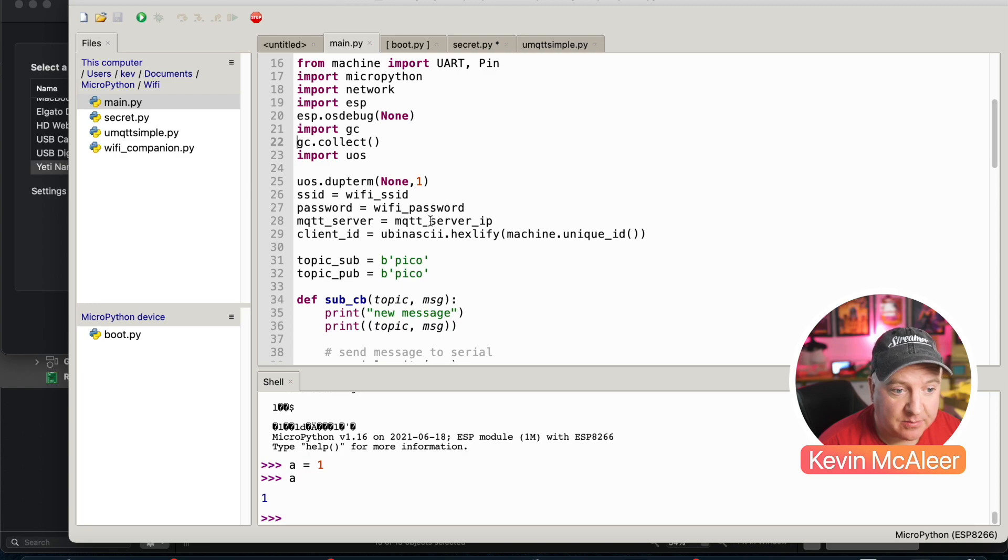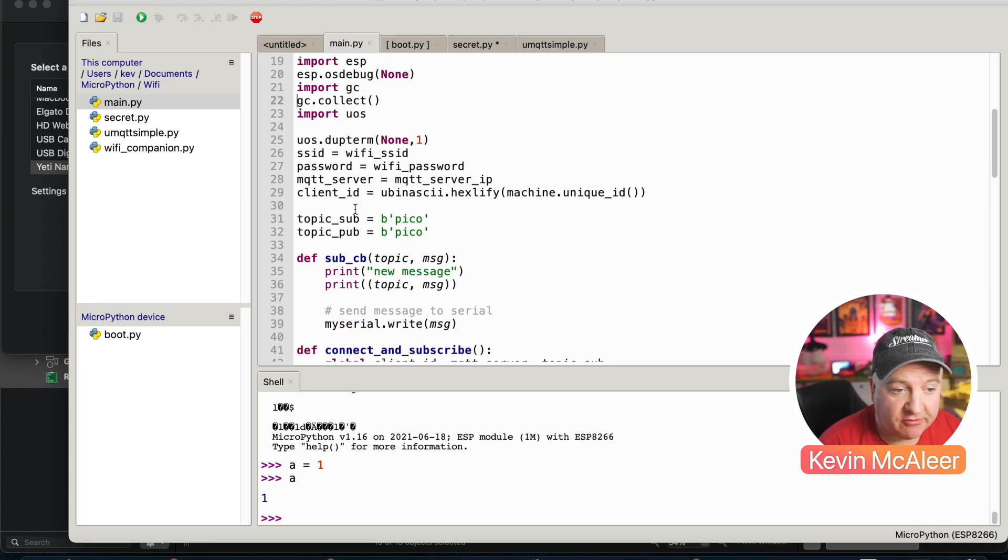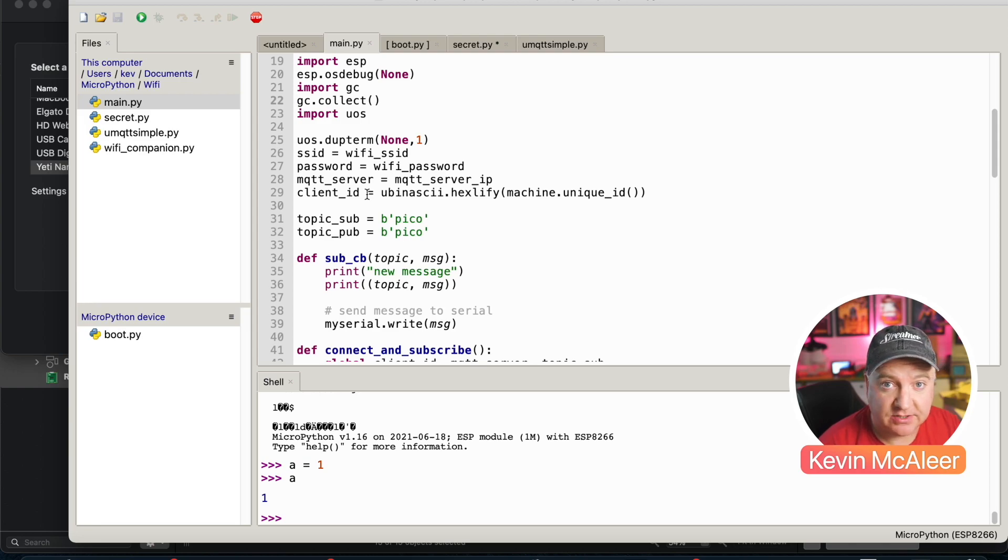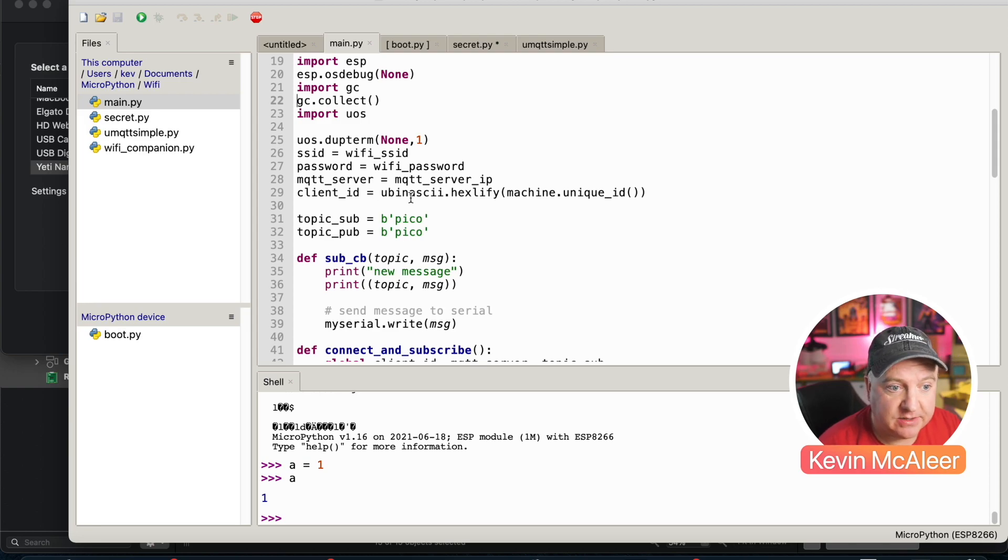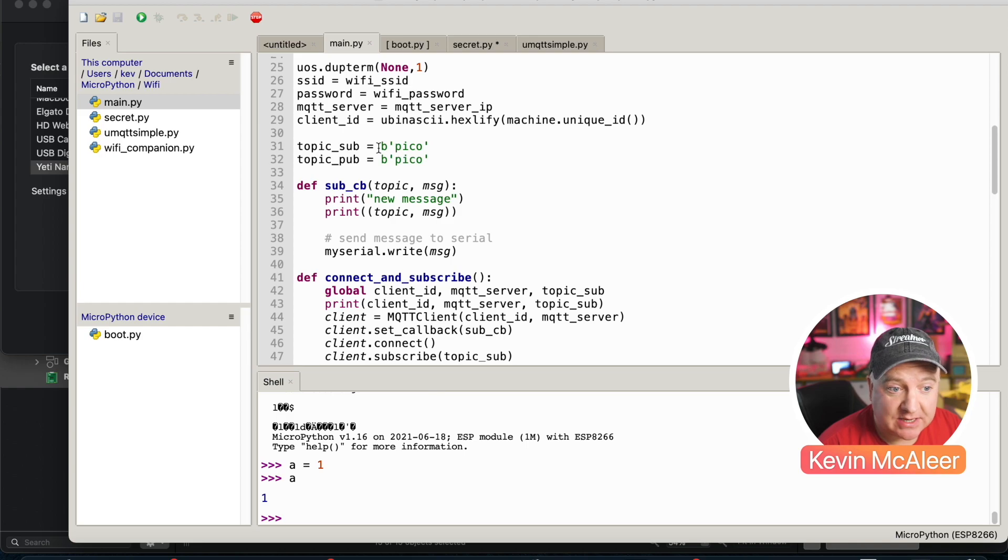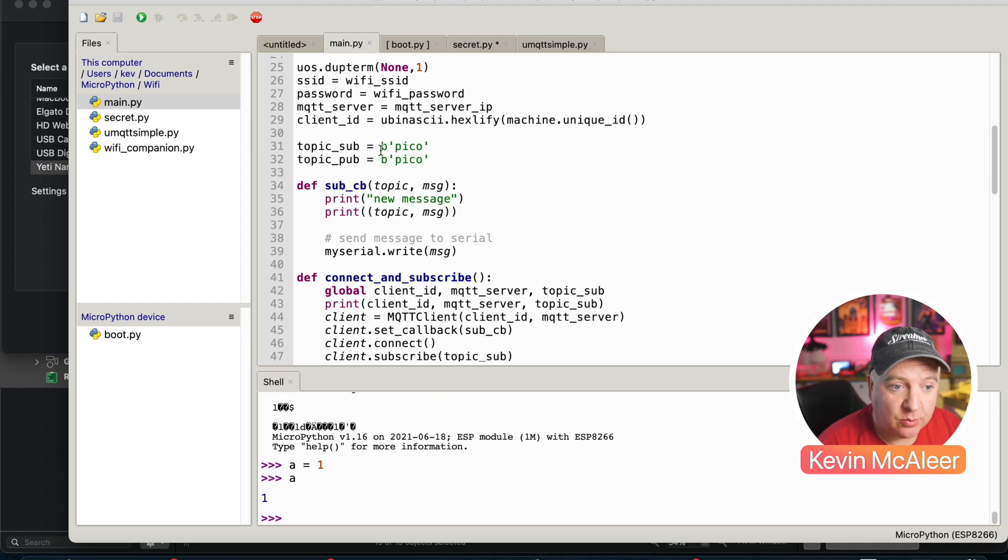We then generate a random client ID and this will enable us when we connect to our MQTT server to make sure we've definitely got a unique ID. This ubinascii.hexlify machine.unique_id will generate us some random characters. Next up, we set our publish and subscribe topics so we set them to pico, both of them.